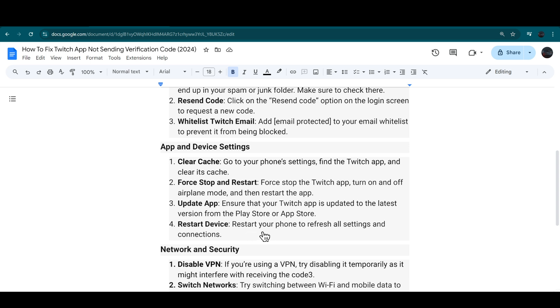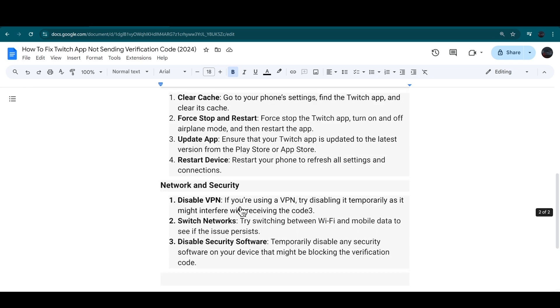Restart your phone to refresh all of the settings and connections.